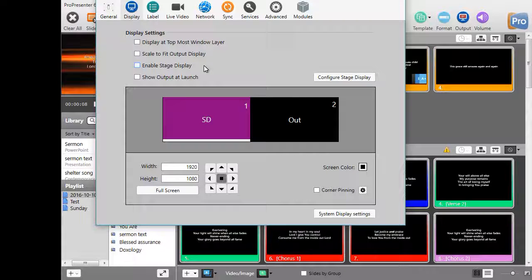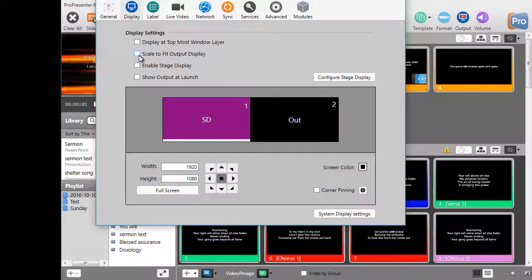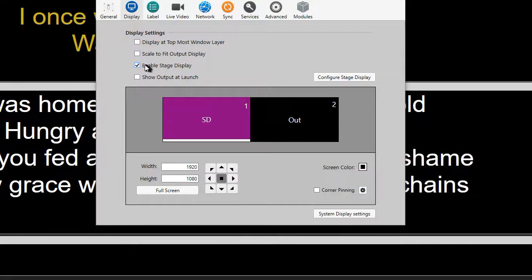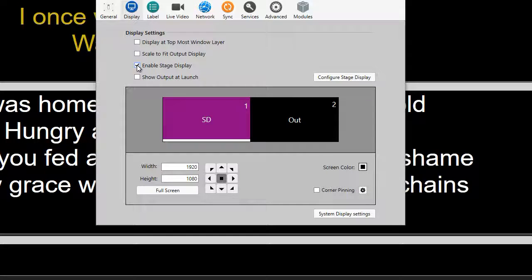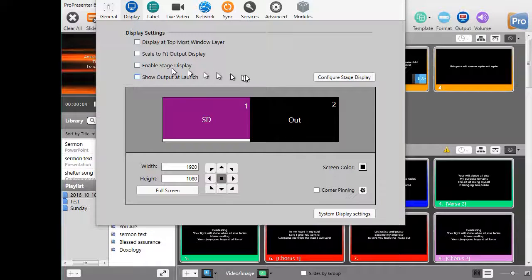In order to make your stage display operational, you need to have Enable Stage Display clicked on. You'll notice in the background that just changed what you see on the screen. For the sake of the tutorial I'm going to turn that off right now.